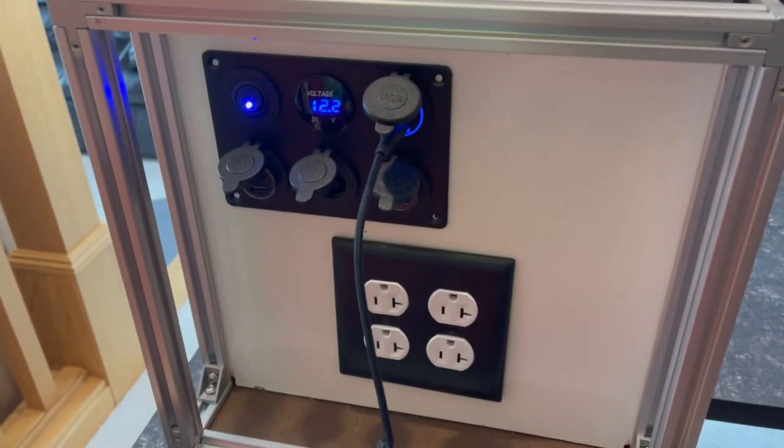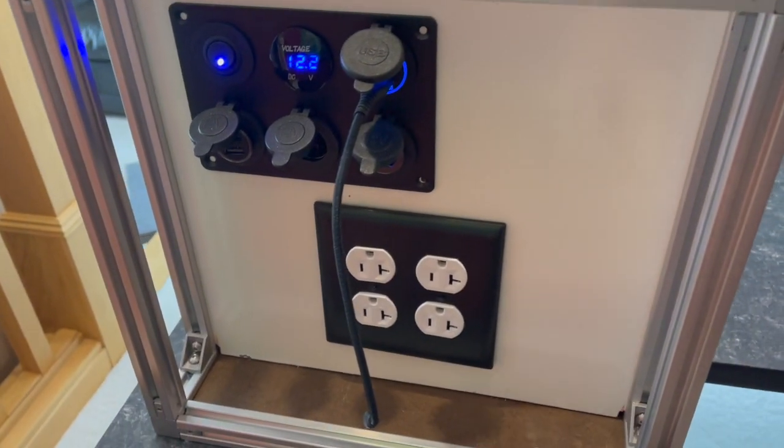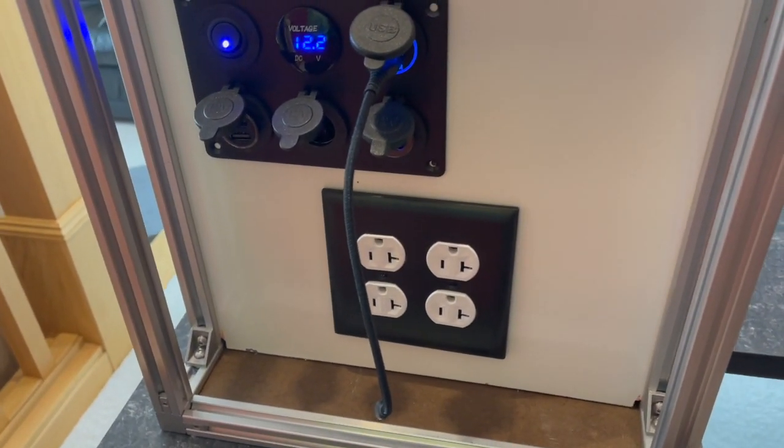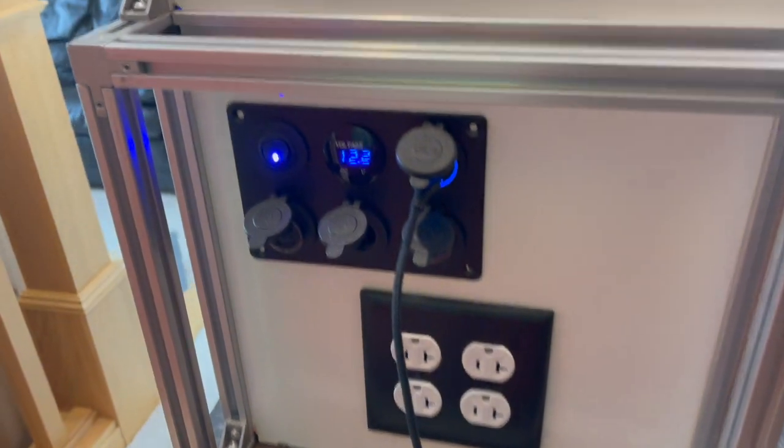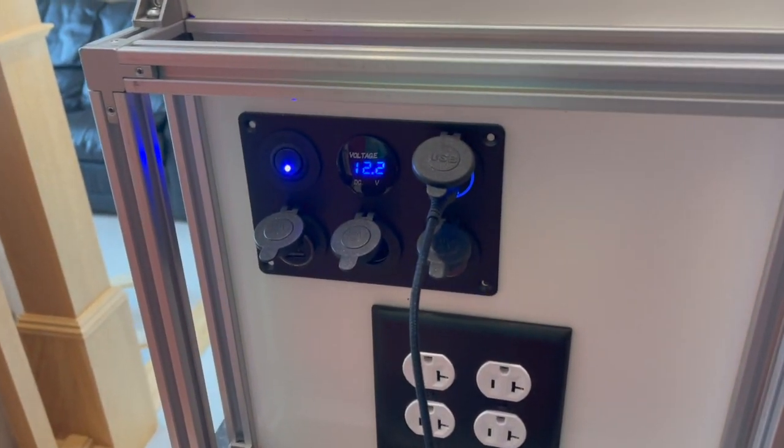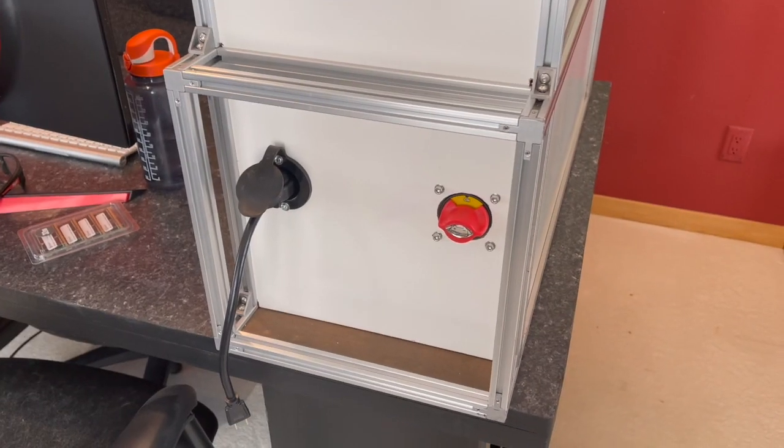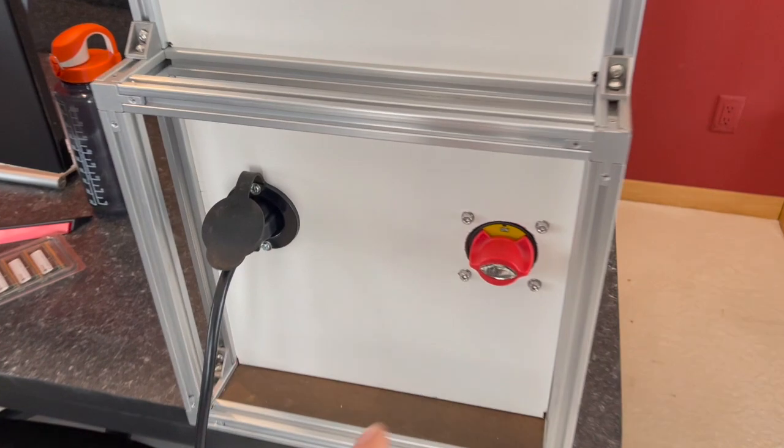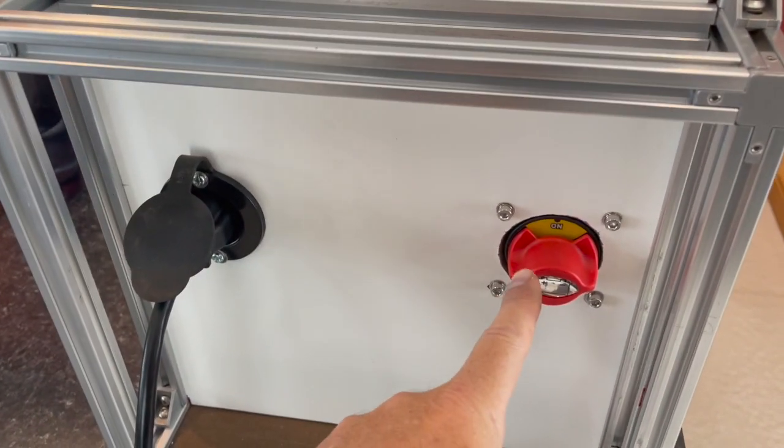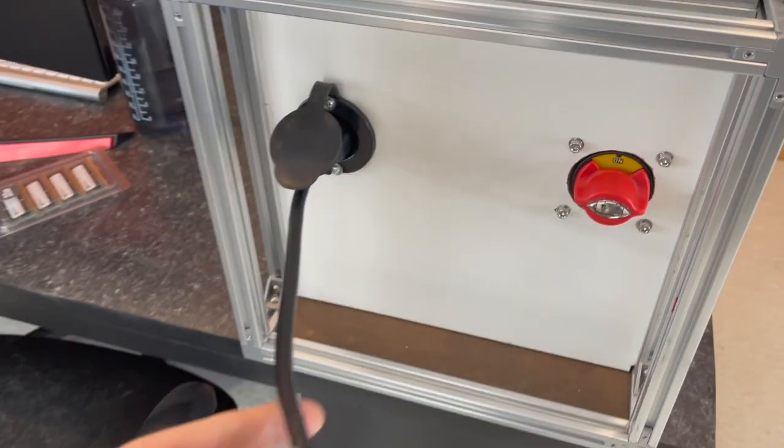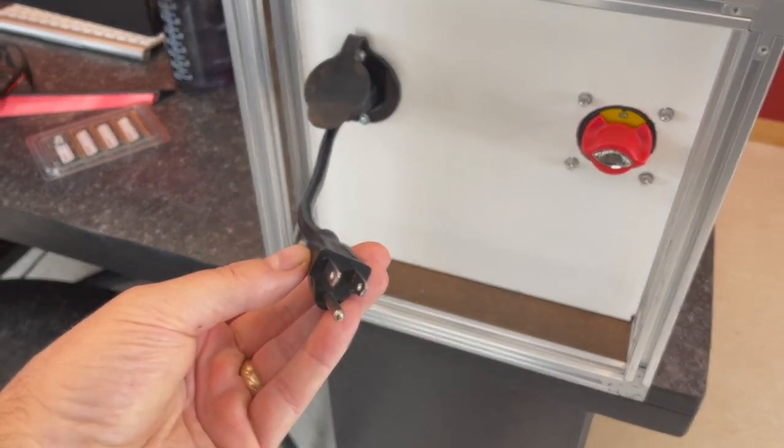So there's standard 120 volt AC output in the US and then there's also 12 volt output. This side of the box has the main battery disconnect and also has the plug for shore power.